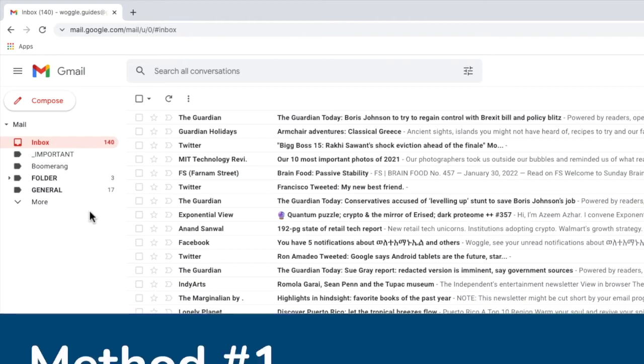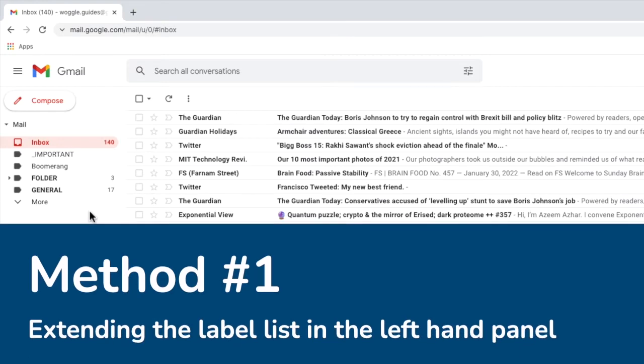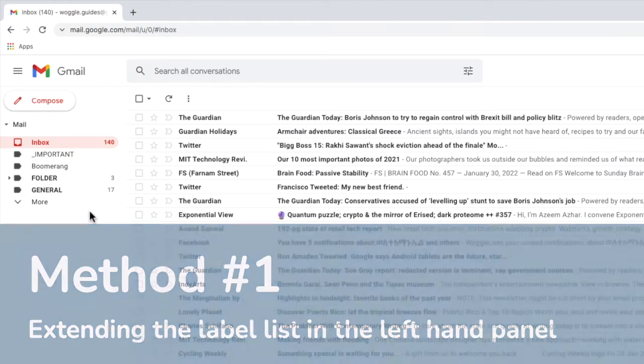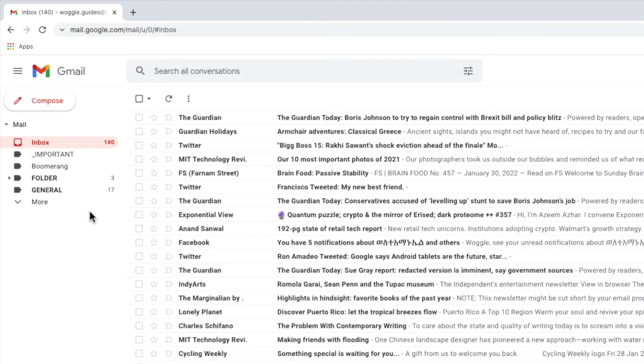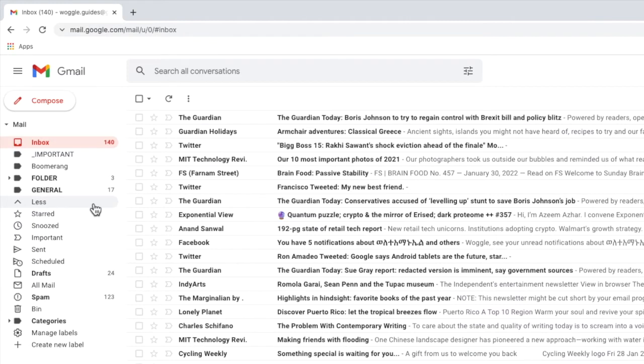Let's look at the first method to find your bin folder: extending the labels list. Depending on how many labels you have in Gmail you may need to expand the label list to see the bin folder. You can do this quite easily by clicking on the more link on the left-hand panel. This will increase the list of displayed labels and the Gmail bin folder should then be shown.